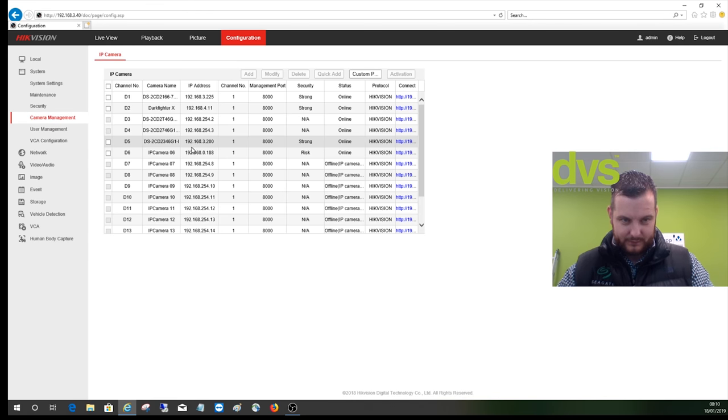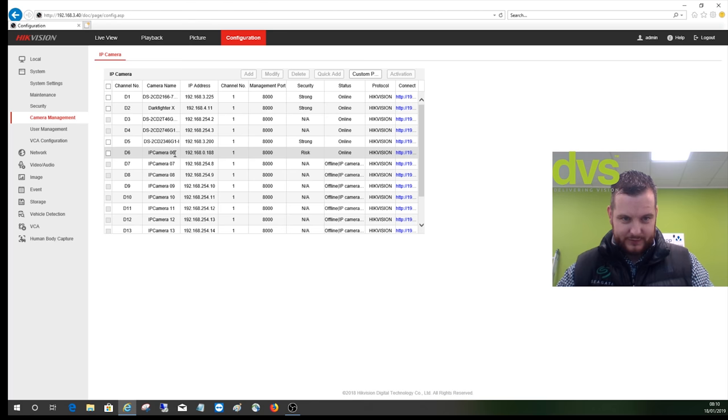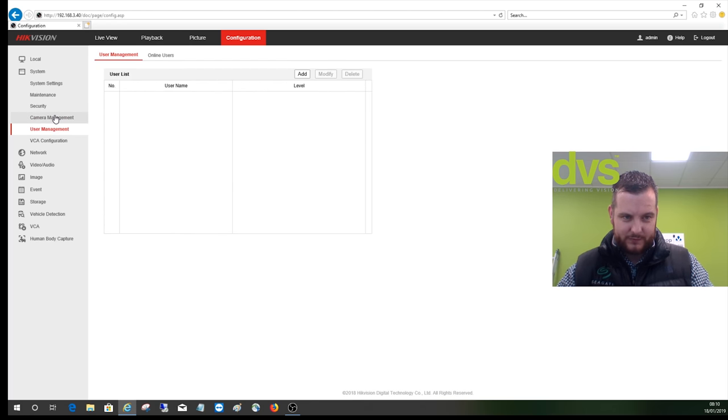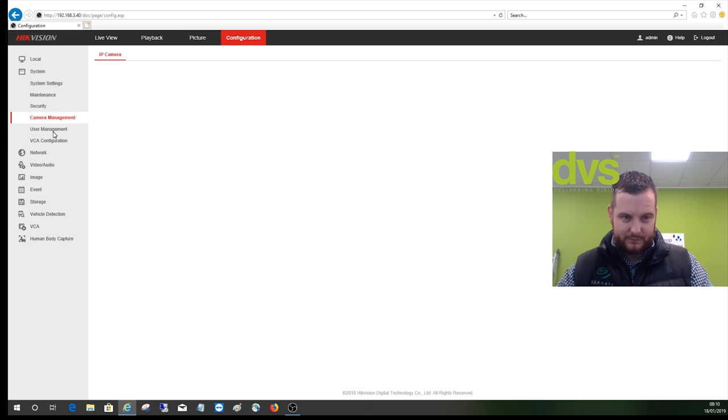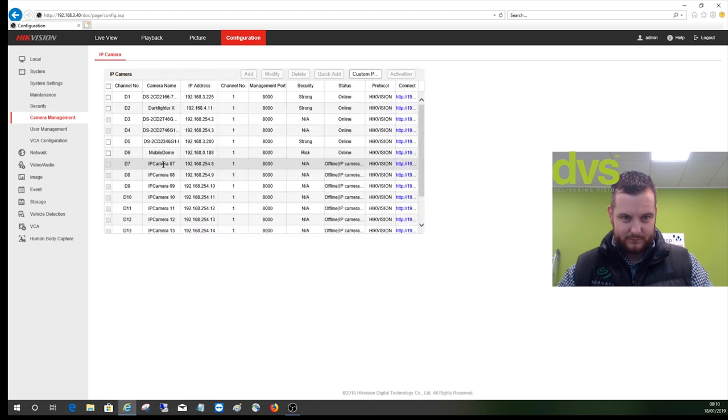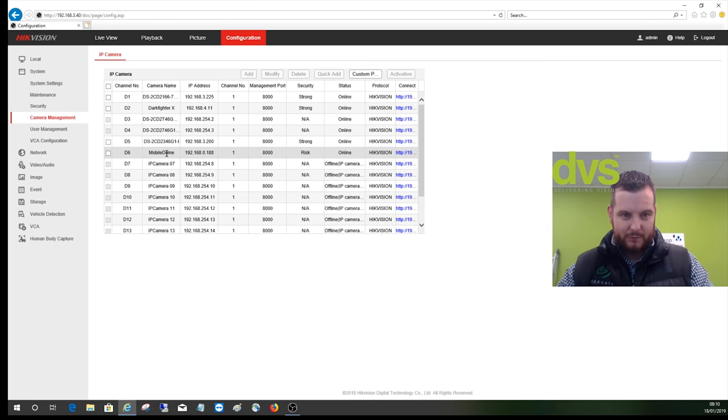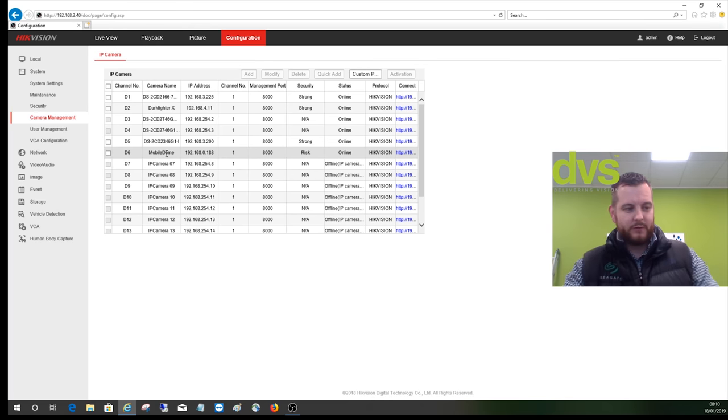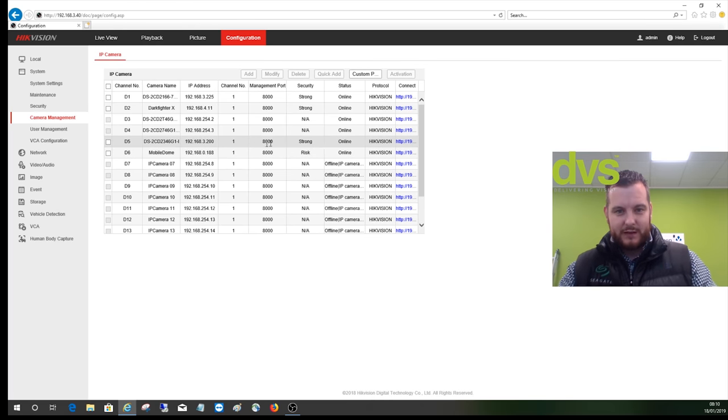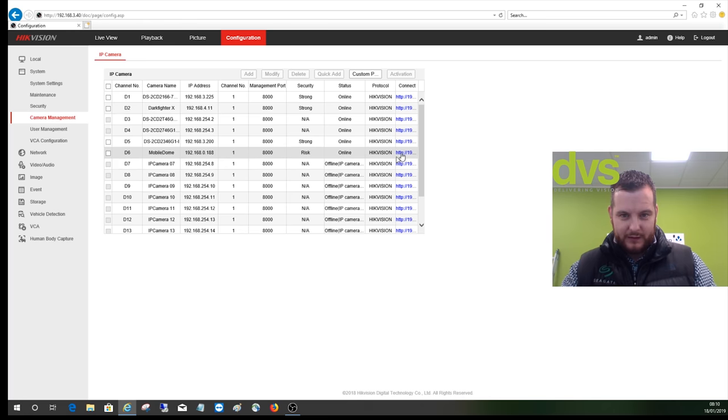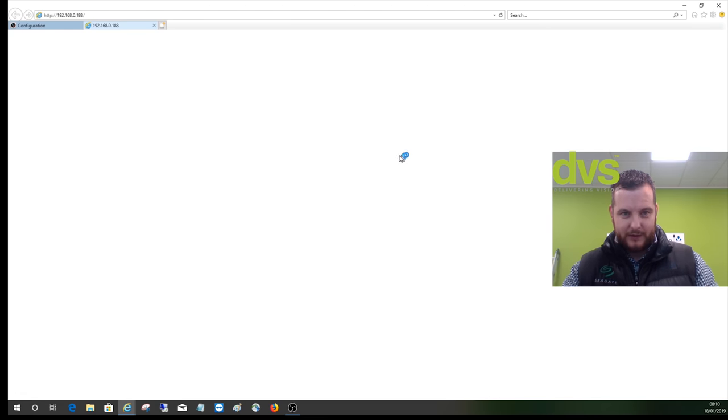So if I go out and go back, you can now see camera six is online. That's the body camera itself, and it's coming up with mobile dome. Mobile dome is what we refer to as that technology there. If I click on it, there's no web browser, so don't worry if it doesn't work on that.